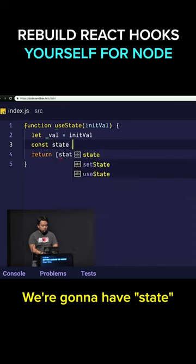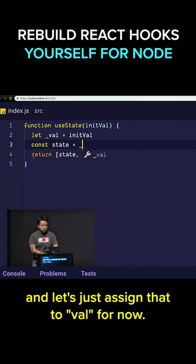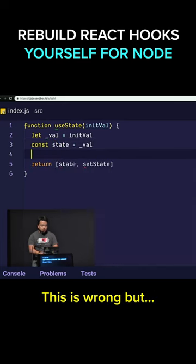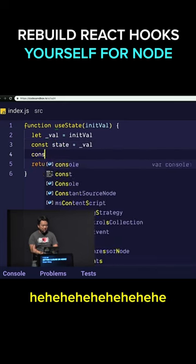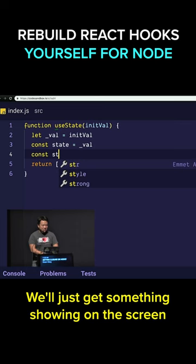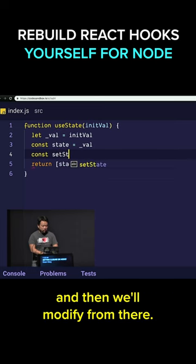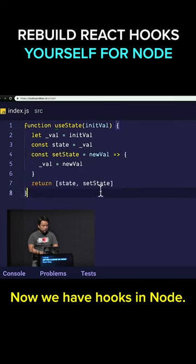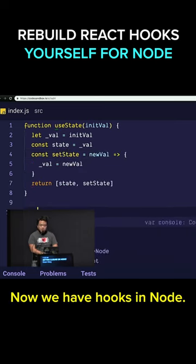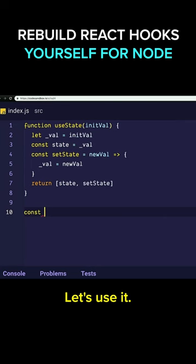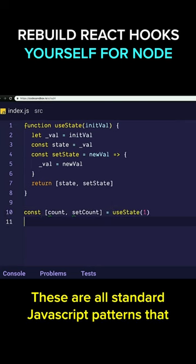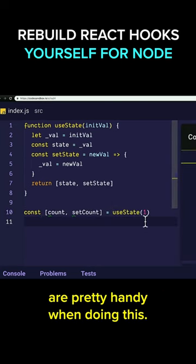We're gonna have state, and let's just assign that to val for now. This is wrong, but we'll just get something showing on the screen and then we'll modify from there. Now we have hooks in node. Let's use it. These are all standard JavaScript patterns that are pretty handy when doing this.